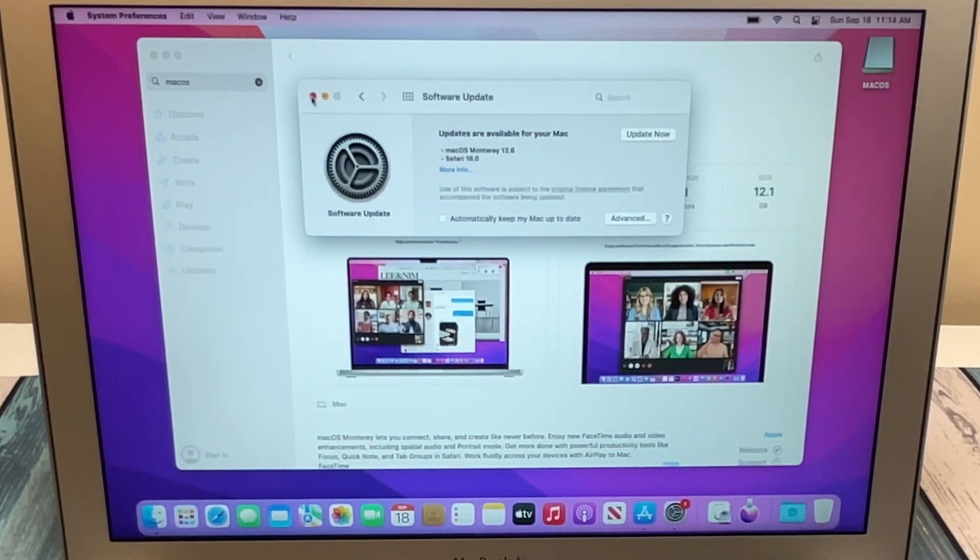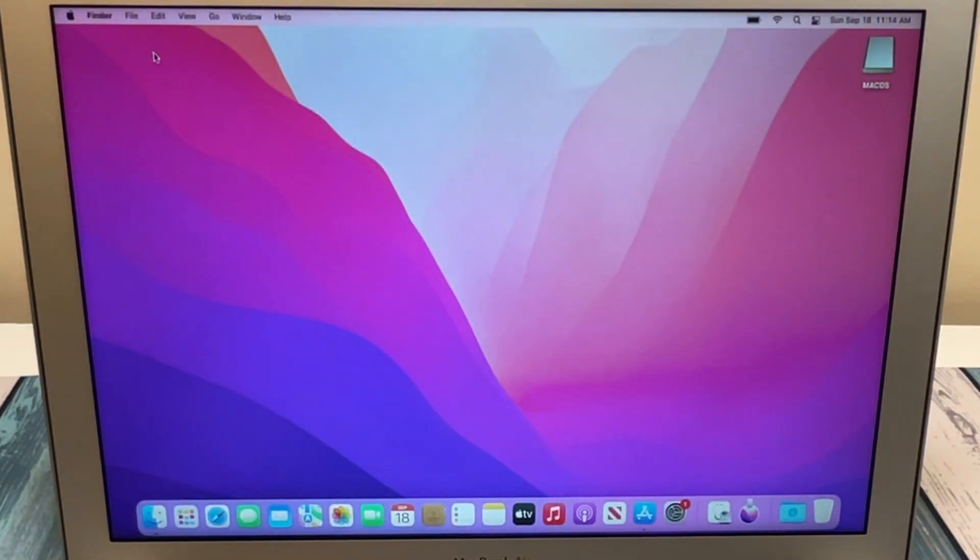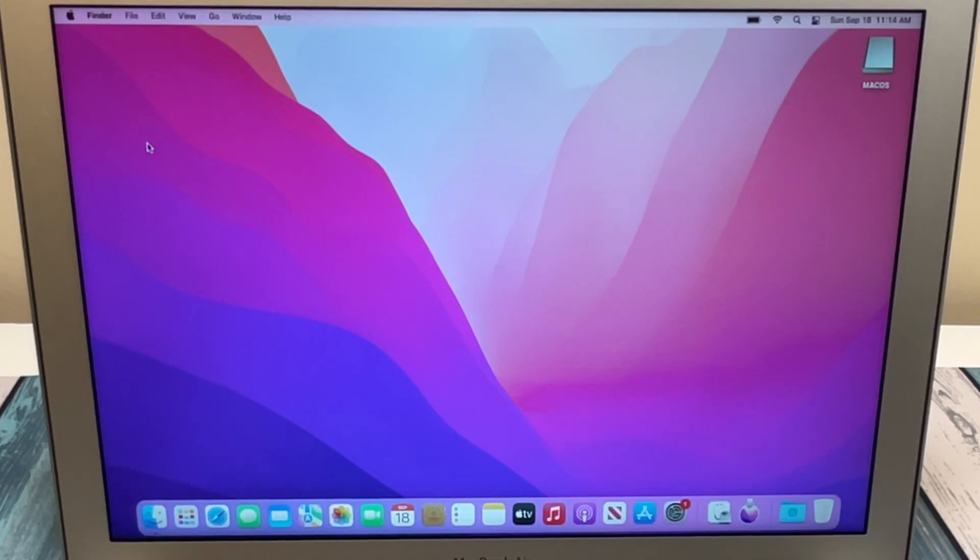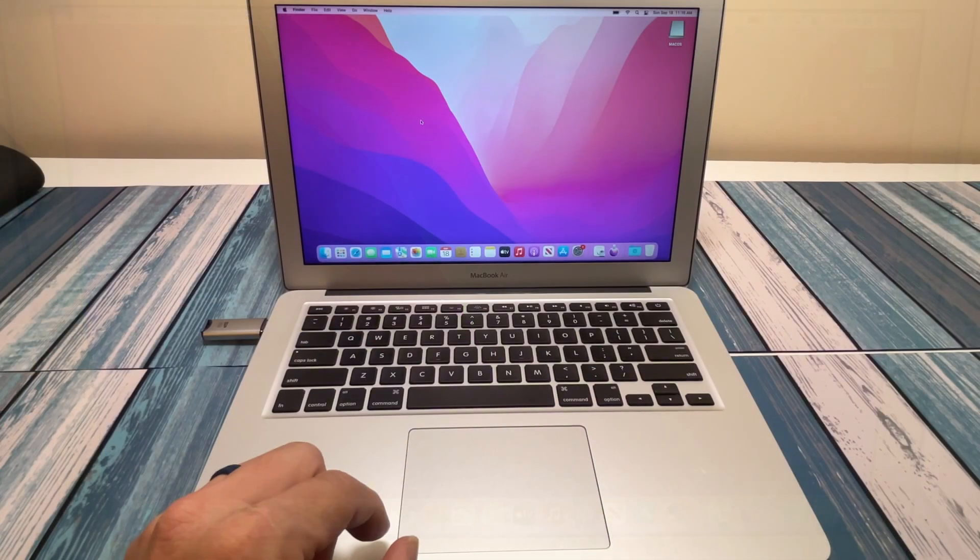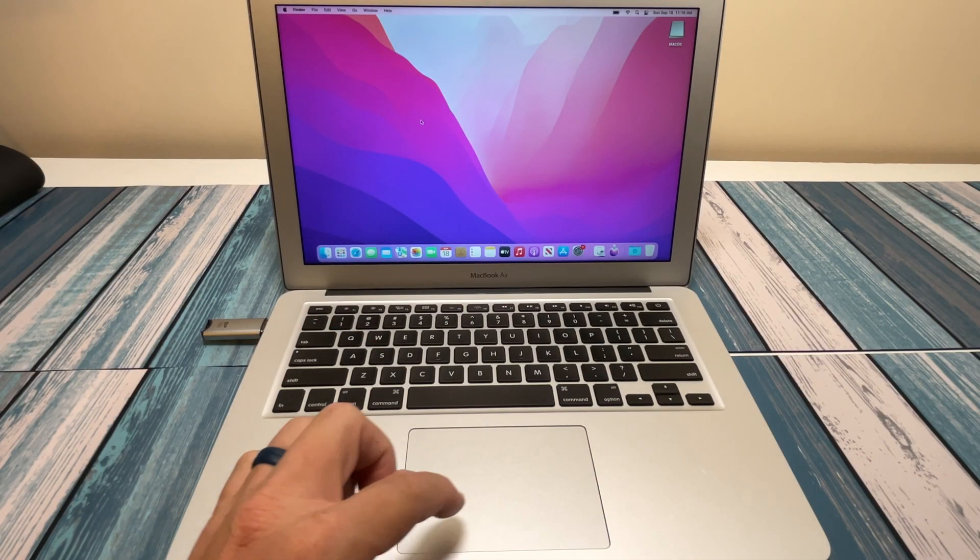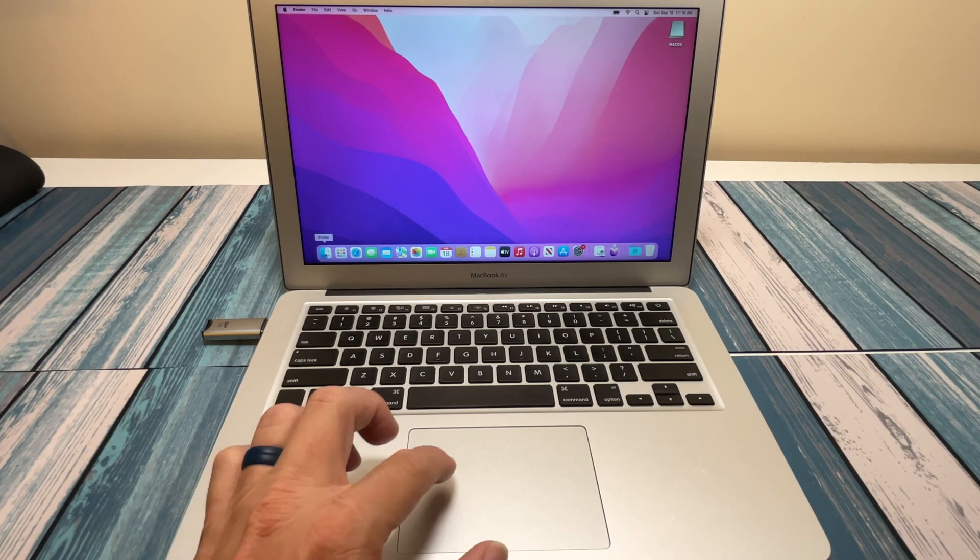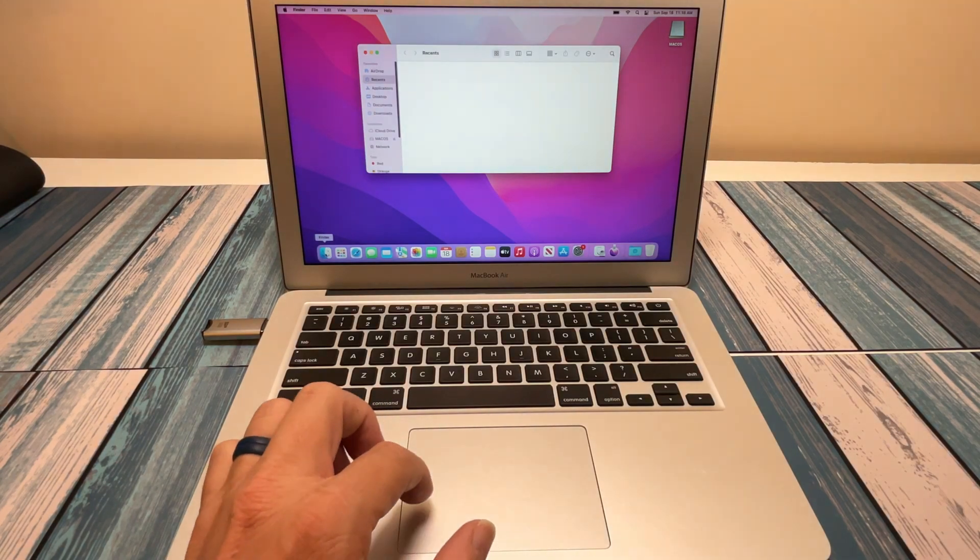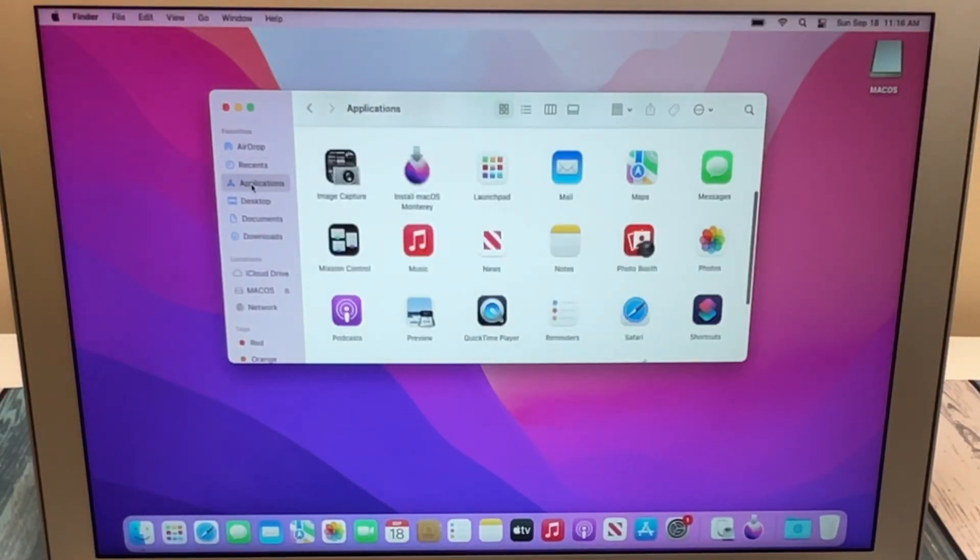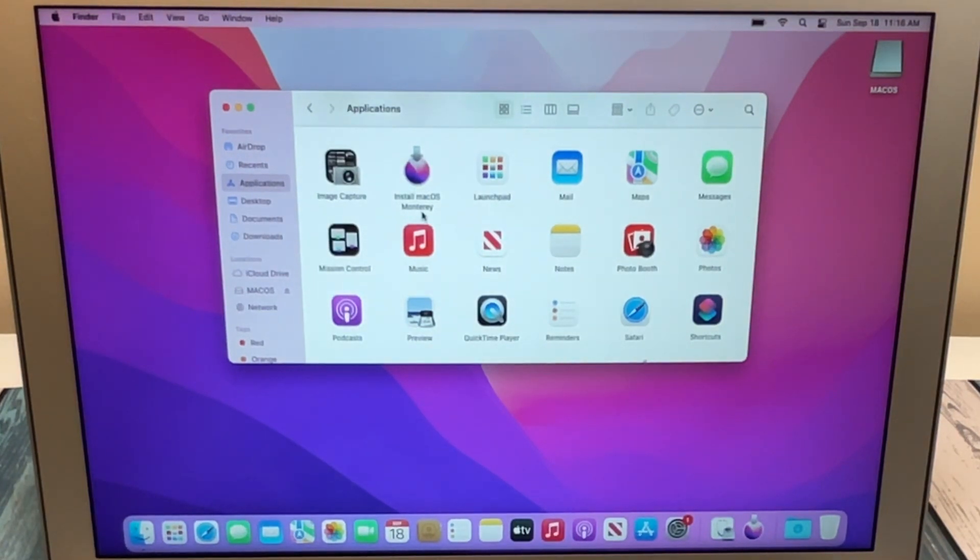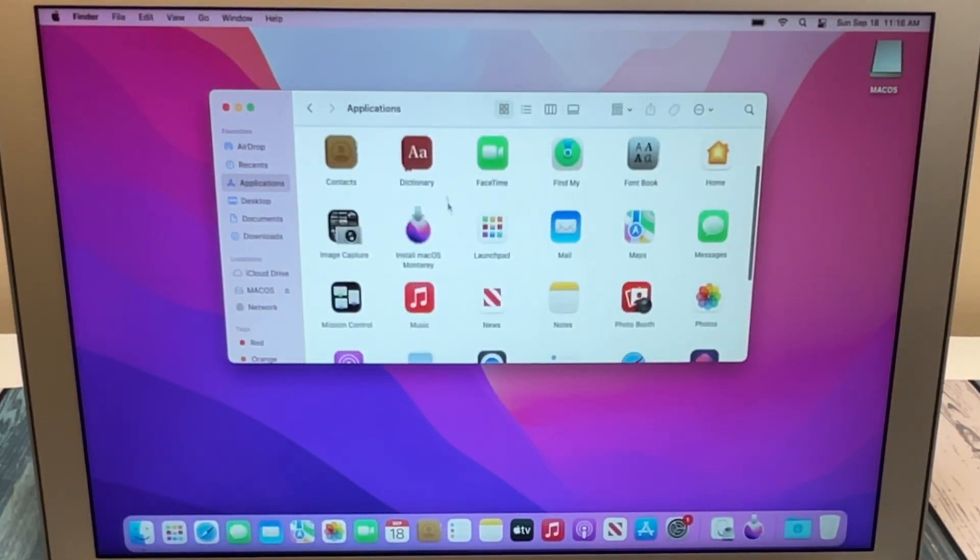We can close out our software update and close out the App Store, and we're ready to take that new download that we just downloaded and install it onto our USB drive and make it a bootable installation drive. So the first thing we're going to do is we're going to open up Finder and we're going to find what we just downloaded in the application folder. So we're going to scroll down until we find Install macOS Monterey.